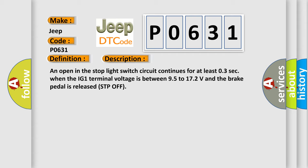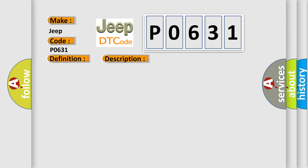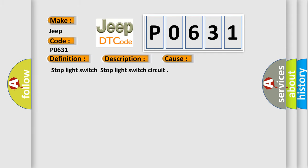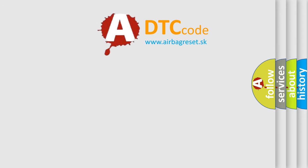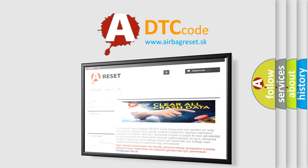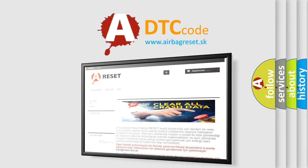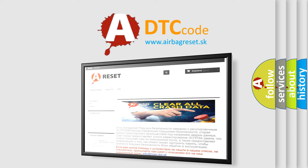This diagnostic error occurs most often in these cases: Stop light switch, stop light switch circuit. The airbag reset website aims to provide information in 52 languages. Thank you for your attention and stay tuned for the next video.